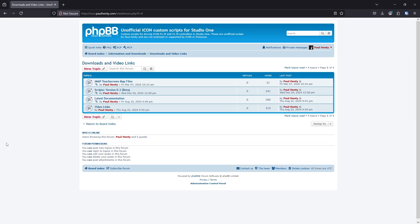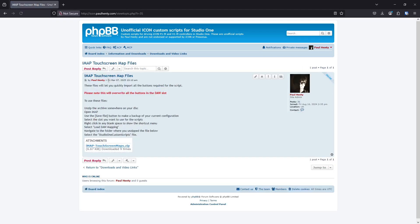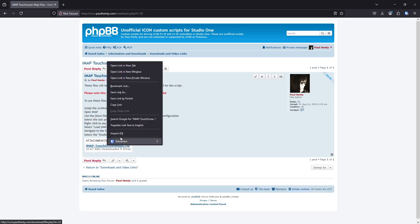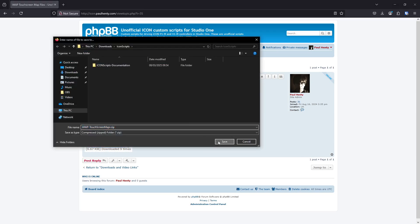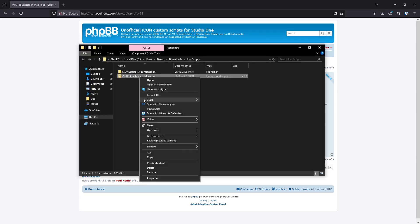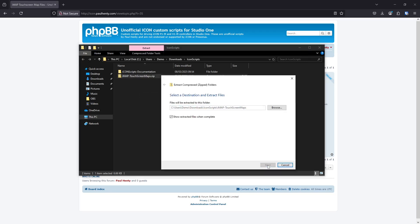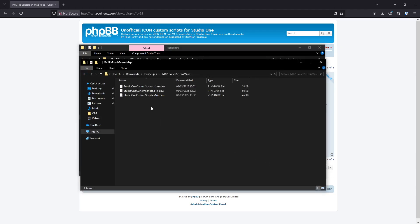This is going to show you how to import the touch screen buttons that you need from the file, and this will overwrite any buttons you already have. From the forum in the download section again, you need to go to the topic IMAP touch screen map files, and download this zip file. Then unzip it and take note of where you've unzipped them to.